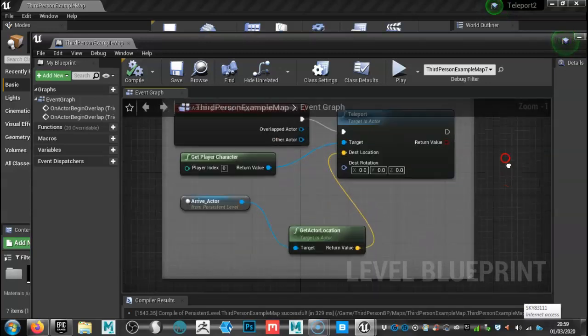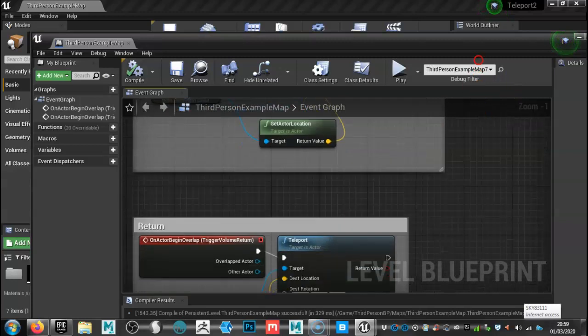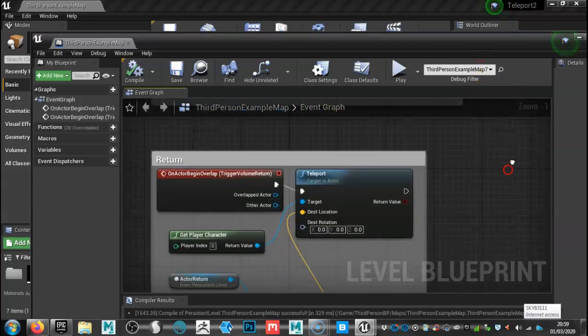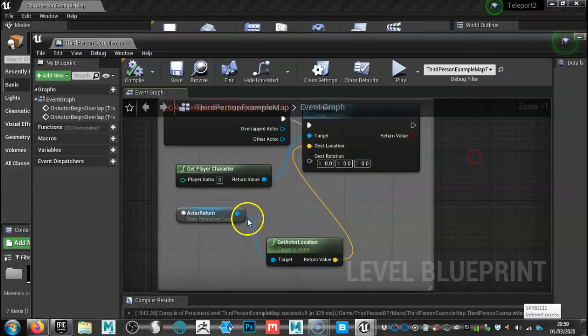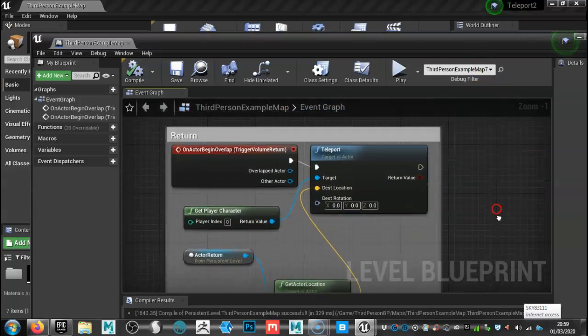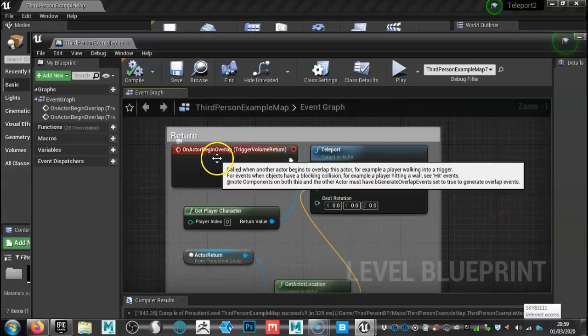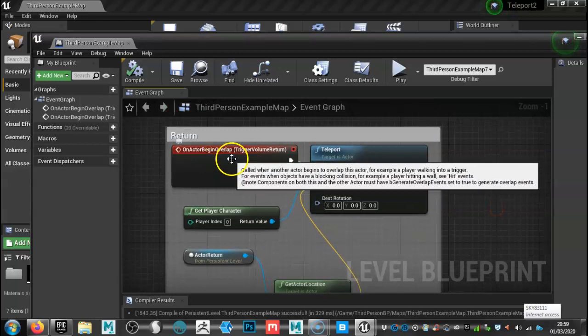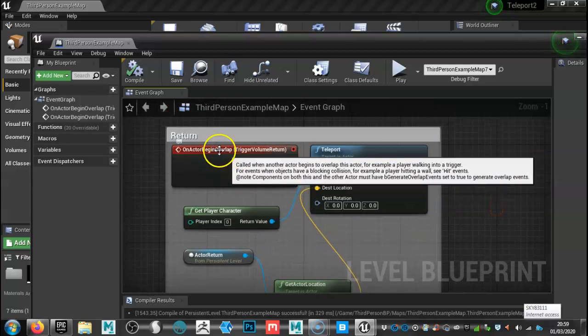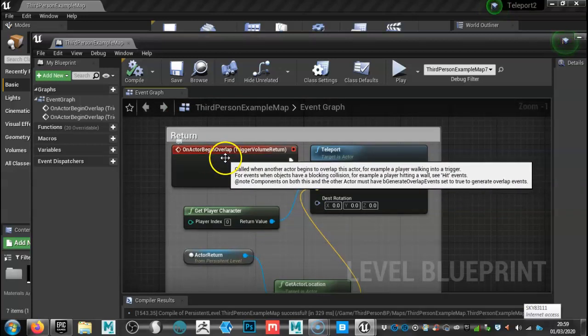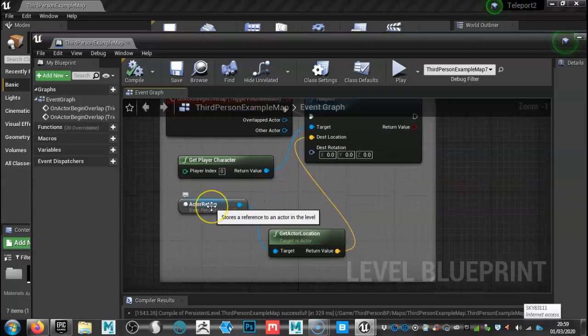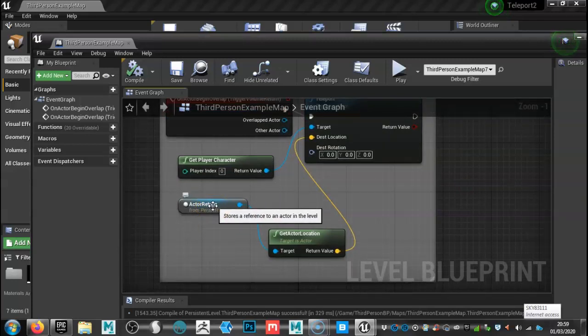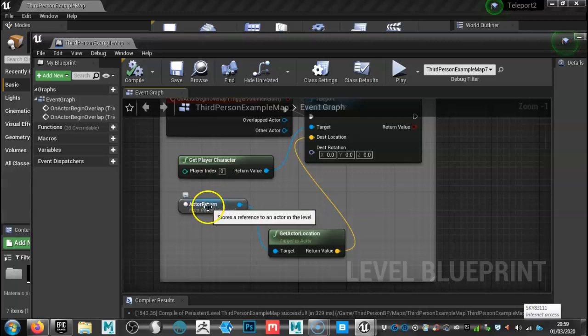And then basically what we do is we copy that pretty much. We'll delete that and delete that because they flip around. So with this, this will be for our return through the doorway and this will be the location that we'll be arriving at in the level.